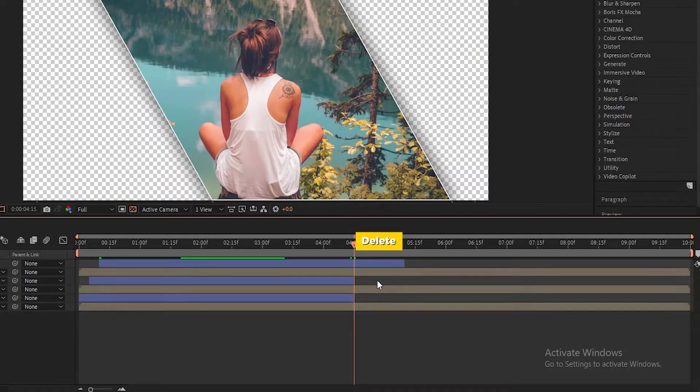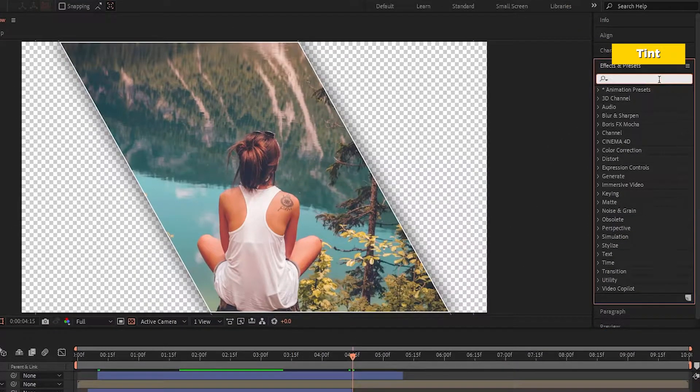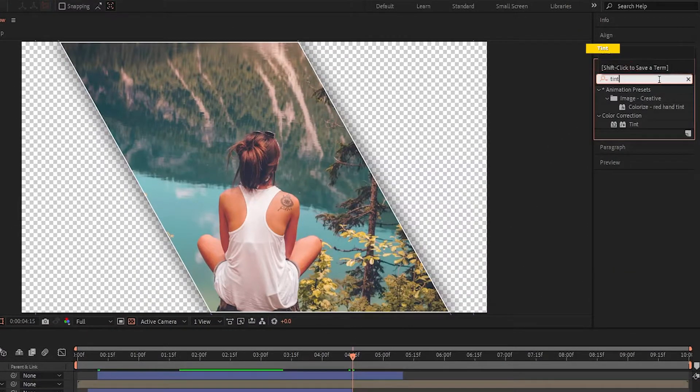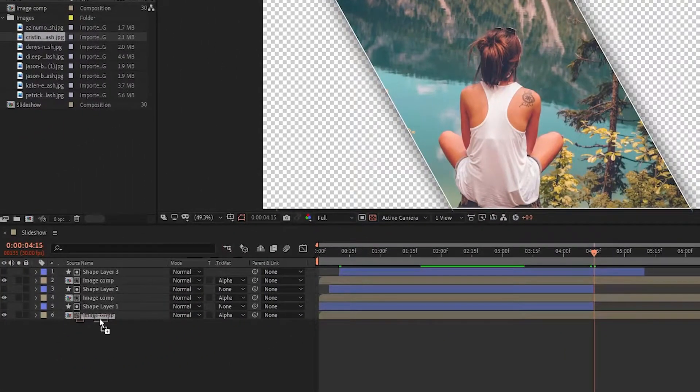Now go into Effects and Presets, search for the Tint effect, and add it to the last image layer.